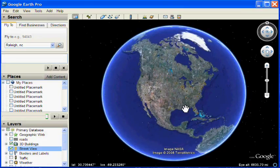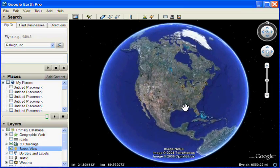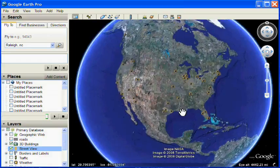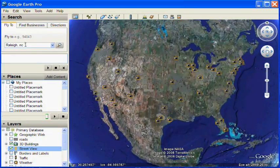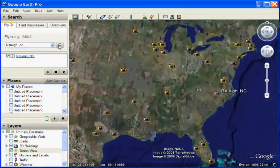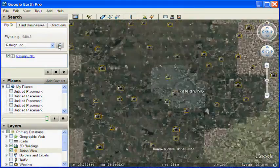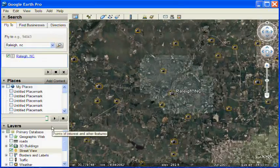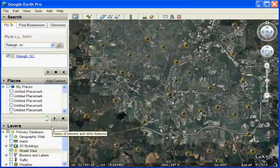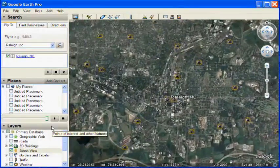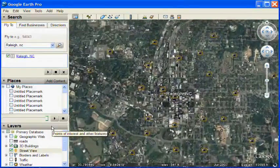Once you do this, you'll see gold camera icons appear over countries that have Street View imagery available. As you zoom in, you'll see more and more camera icons appear — the closer you get, the more appear.